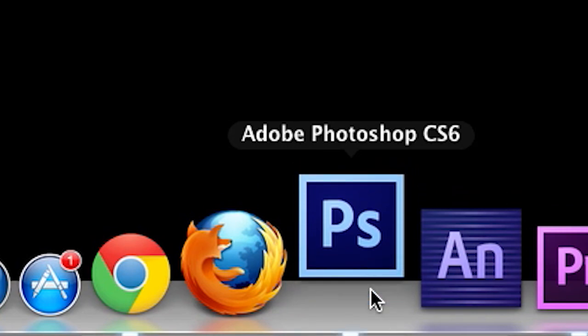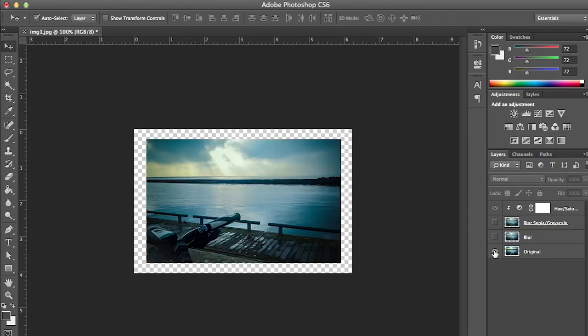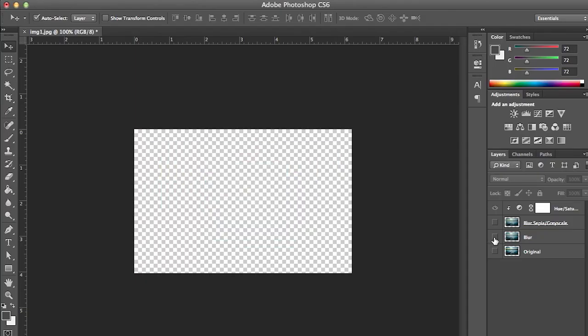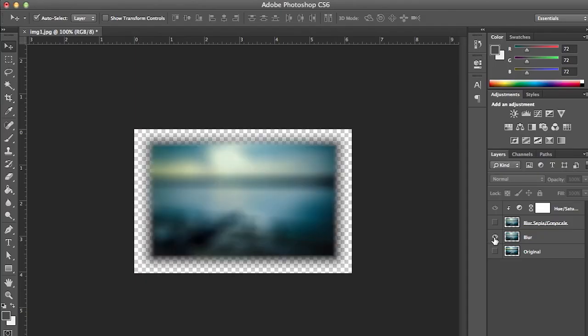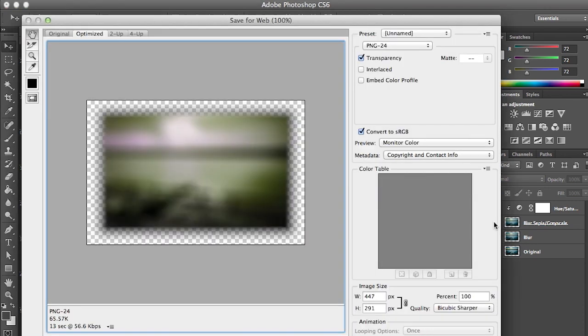Up until now, special effects could only be accomplished by stacking multiple layers of imagery and using hide and reveal effects to show each layer. This increases the payload of your website and forces you to control multiple stacks of elements instead of a single image.